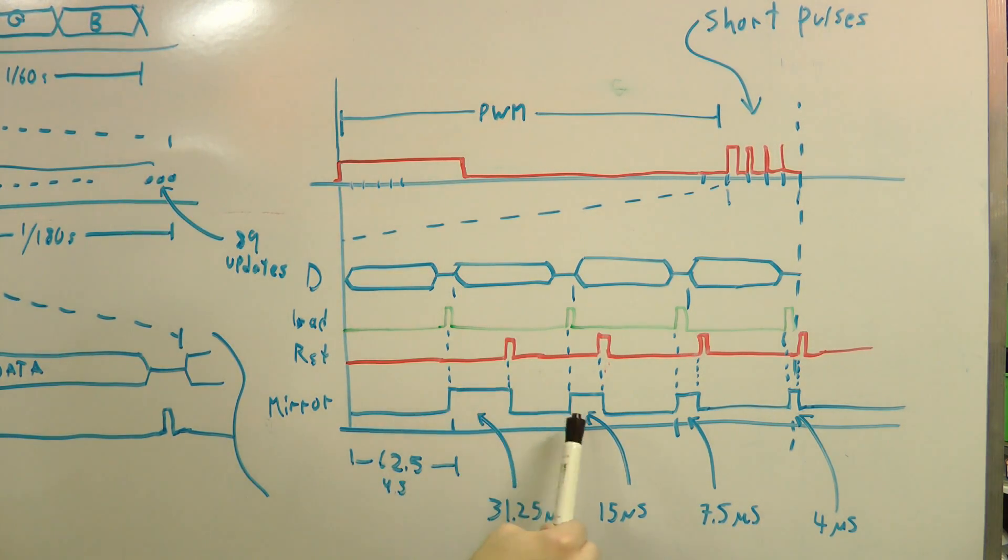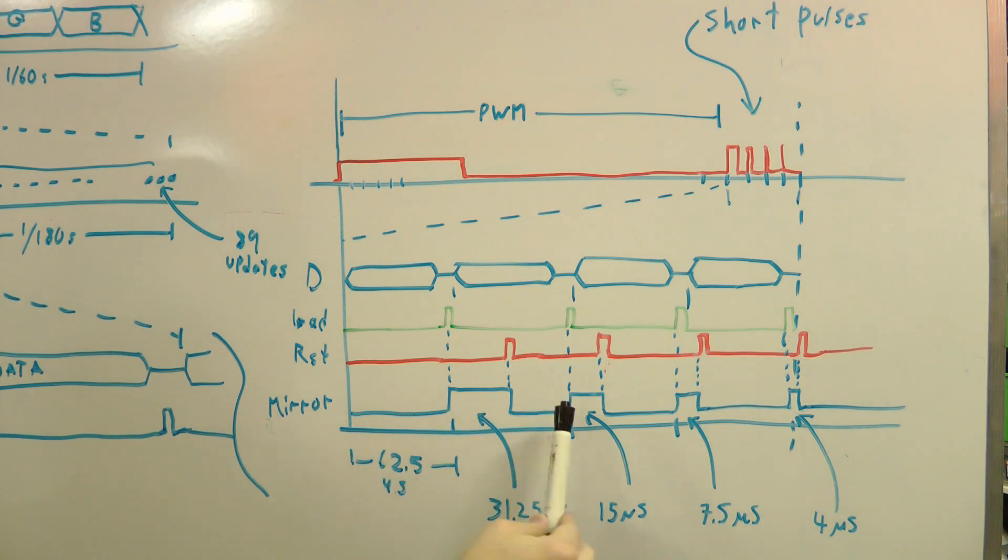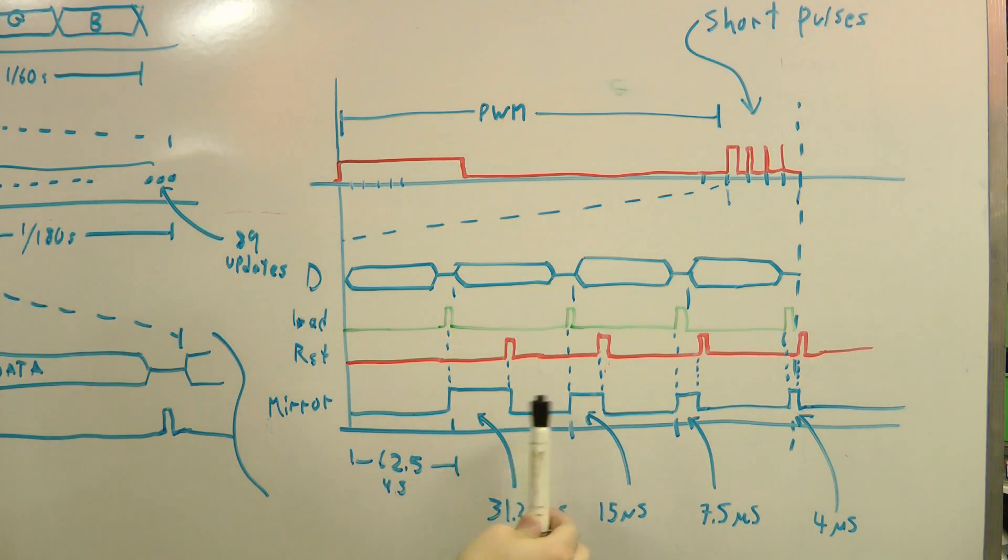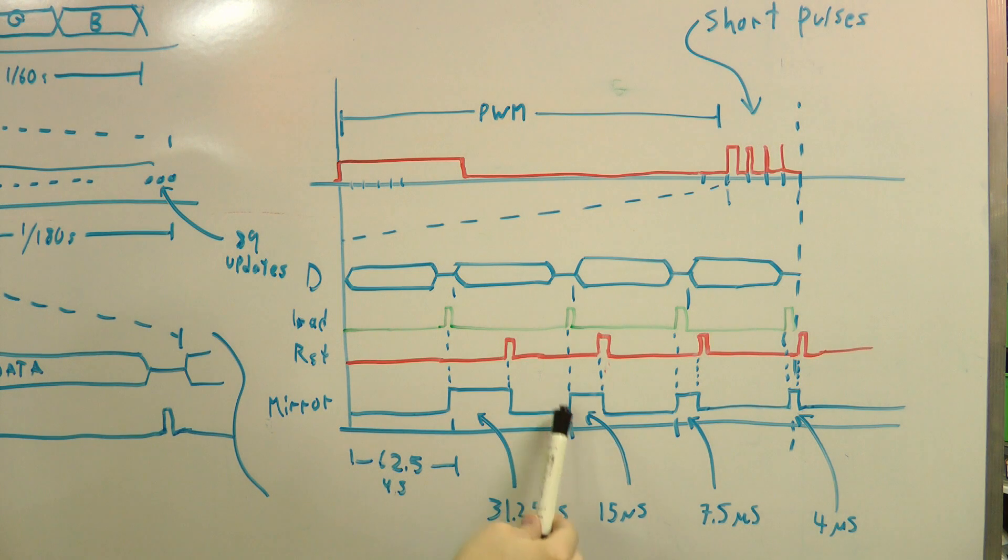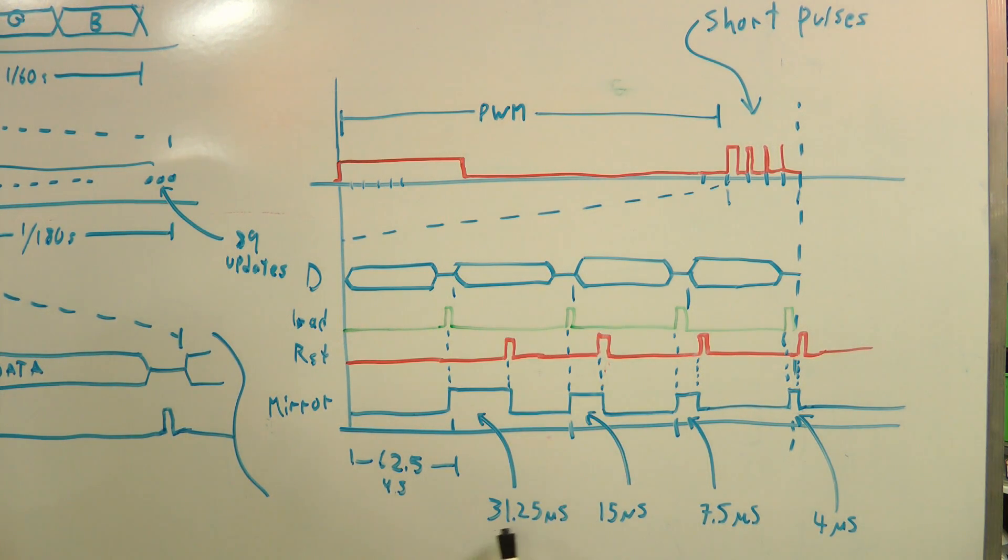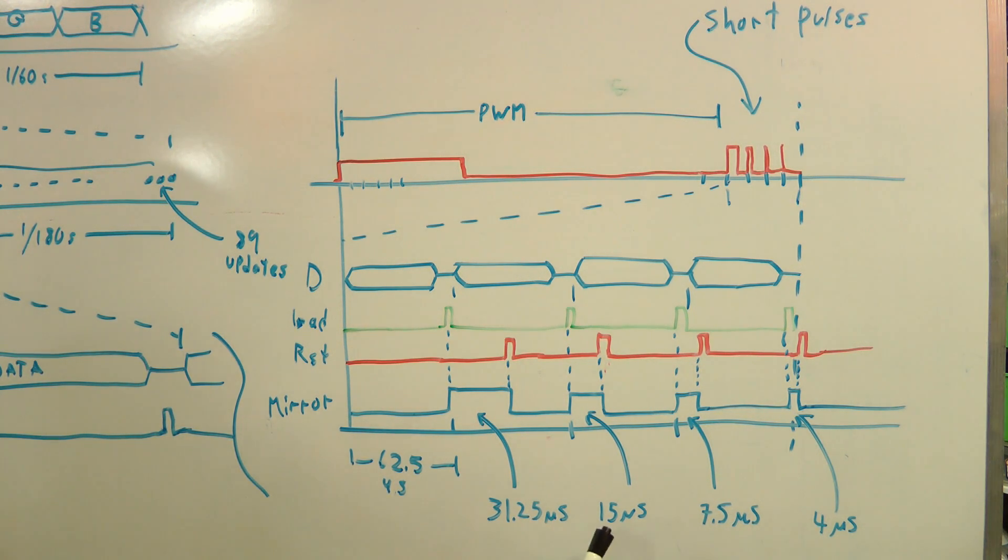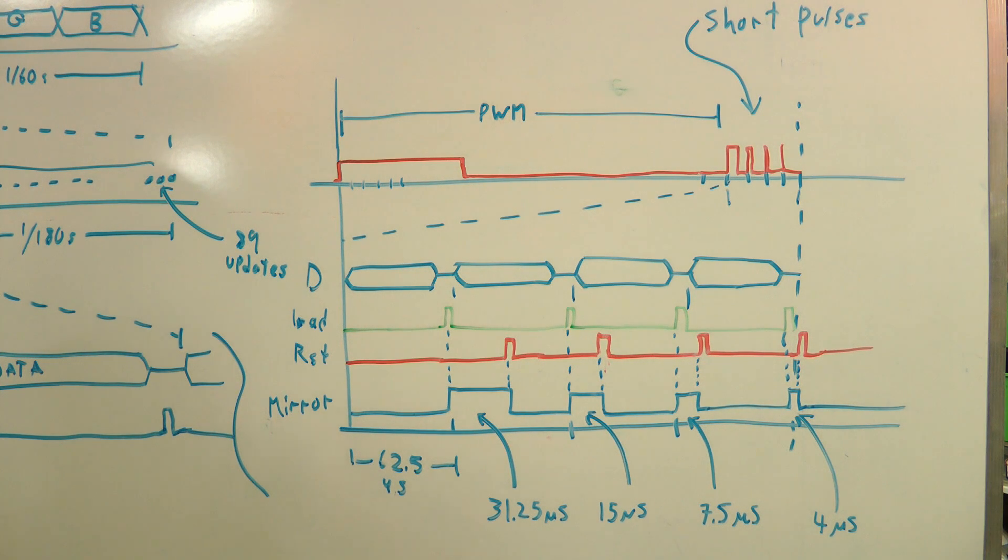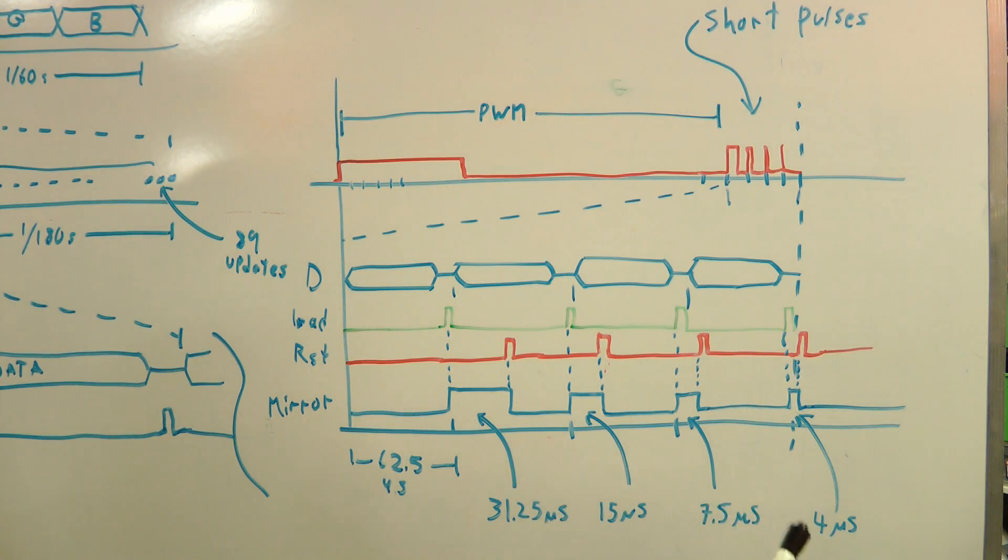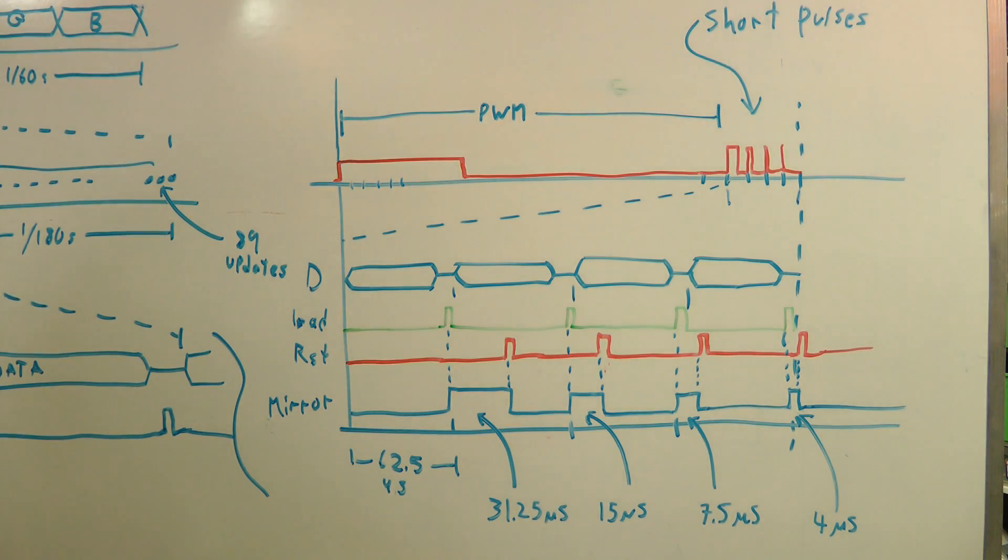And then we repeat this, so while this pulse is going on, we're loading the data for the next pulse. We then load this new data in, and this time we clear it after half of that 31.25 microseconds, or about 15-16 microseconds. And that produces another, this gives us another bit of resolution. And we repeat this with shorter and shorter pulse widths, each pulse adding one more bit of resolution.